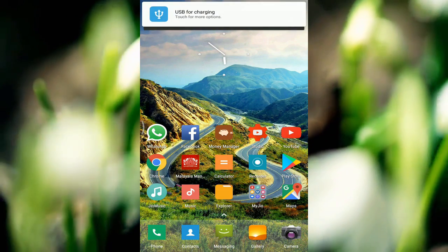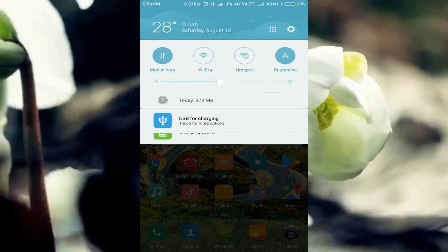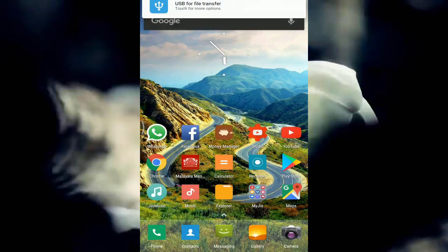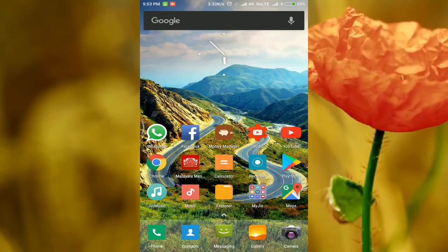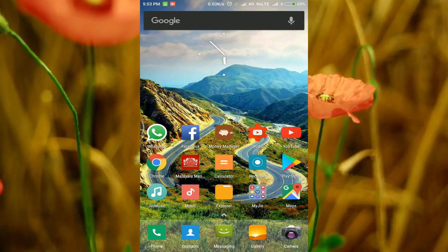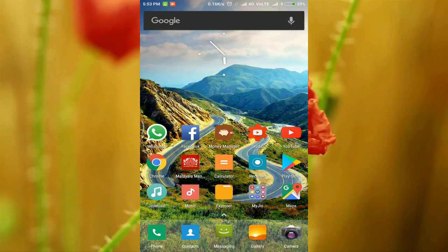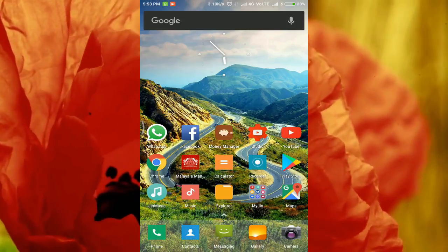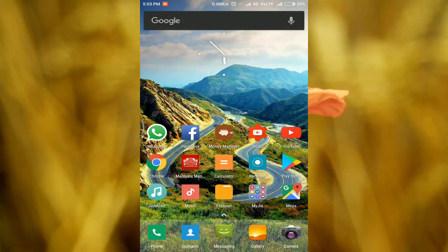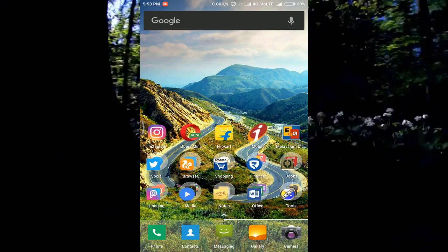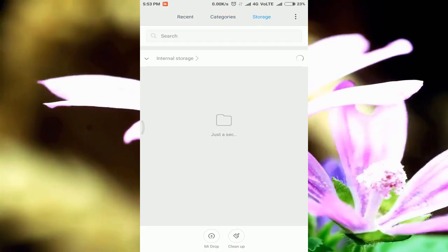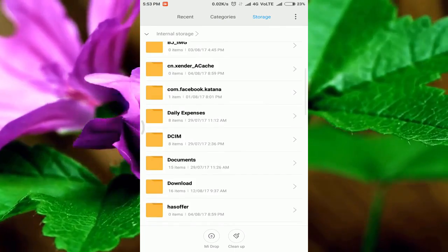We will click on the notification button, then connect the phone. No computer? It has an OTG cable. It has a memory card. It has a card reader. It has an explorer.